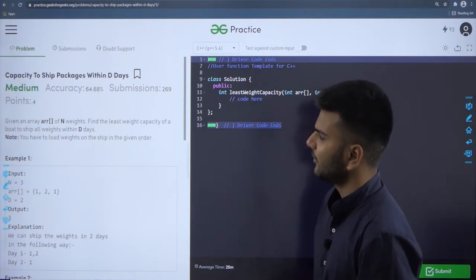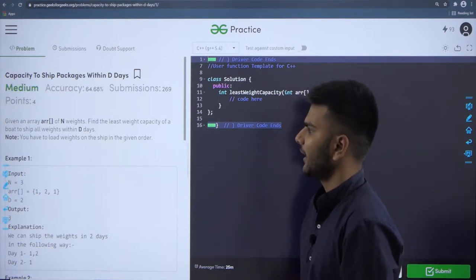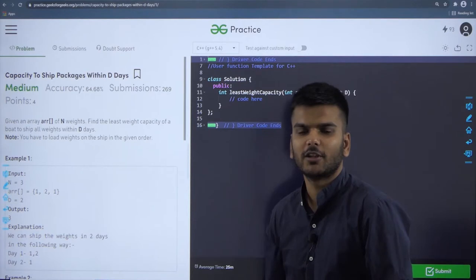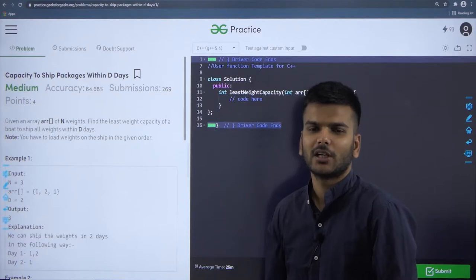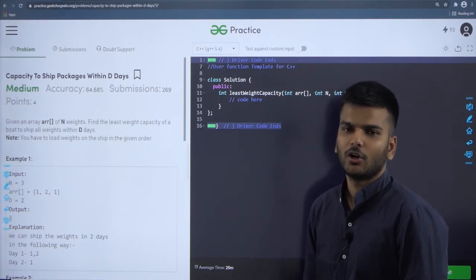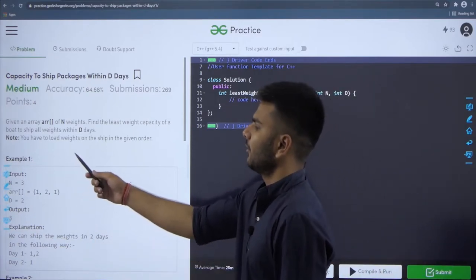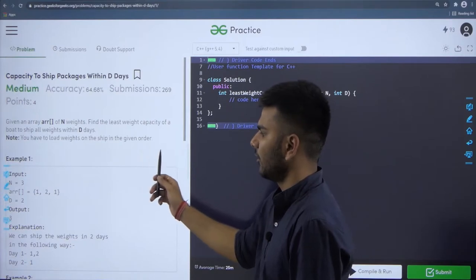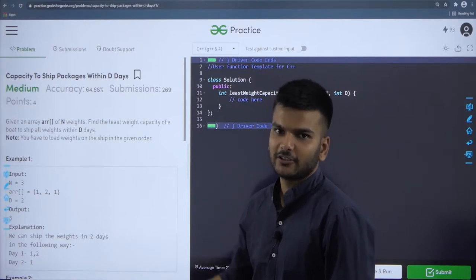We have to use the board such that we can ship all the packages within D days. The constraint added is that while shipping the packages we have to keep the minimum weight of the board — we need to find the minimum possible weight capacity such that we can transfer all n packages within D days. We are also told that we cannot change the order of the weights in the array; we have to load weights on the ship in the given order.